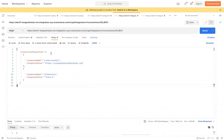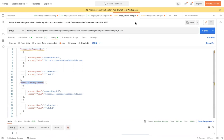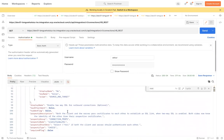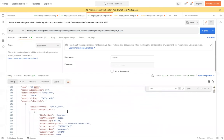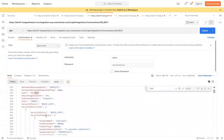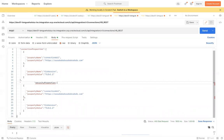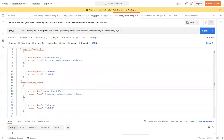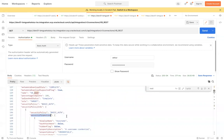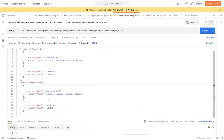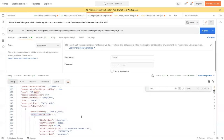To update security parameters, you copy the same array structure but instead of 'connectionProperties' as the group, you use the security group. I need to use the group called 'securityProperties' — I had a small mistake there, but let me correct that now.